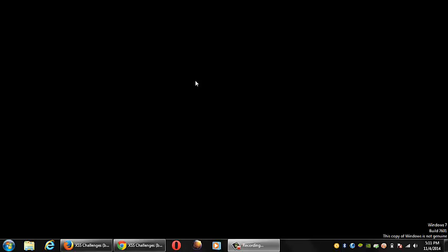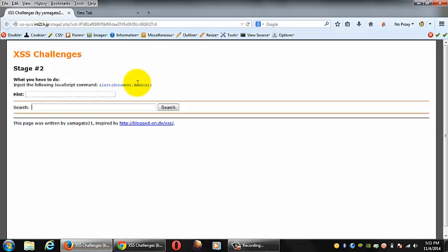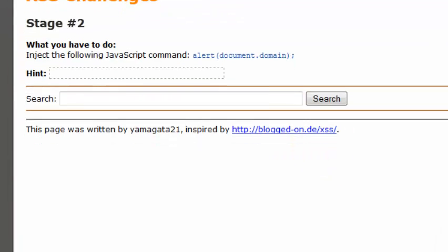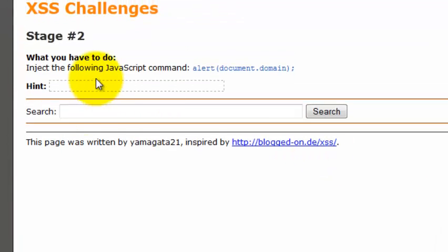Welcome guys, this is the second challenge of the XSS filter evasion series. The earlier series challenge was Stage 1, which I've already shown. If you haven't seen that, you can find the link below in the description.